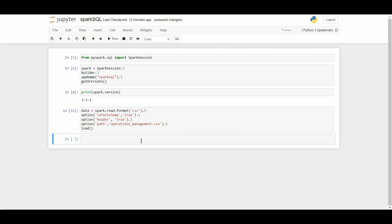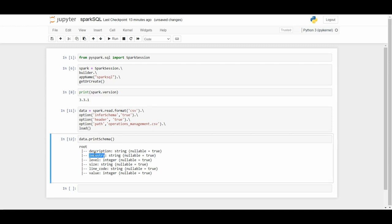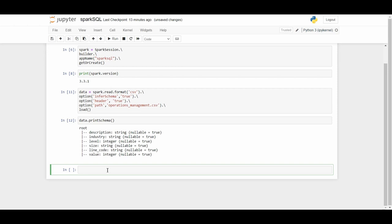To see the schema and data types of your DataFrame, use data.printSchema(). There you go — this is the schema: description, industry, level, size, line_code, and value, with data types automatically assigned by Spark. You haven't submitted any programmatic schema — that is the power of Spark. Level and value are integer fields; all others are strings. If you want to be more specific, you can assign a schema using the programmatic method or a DDL method, both covered in previous and upcoming lectures.